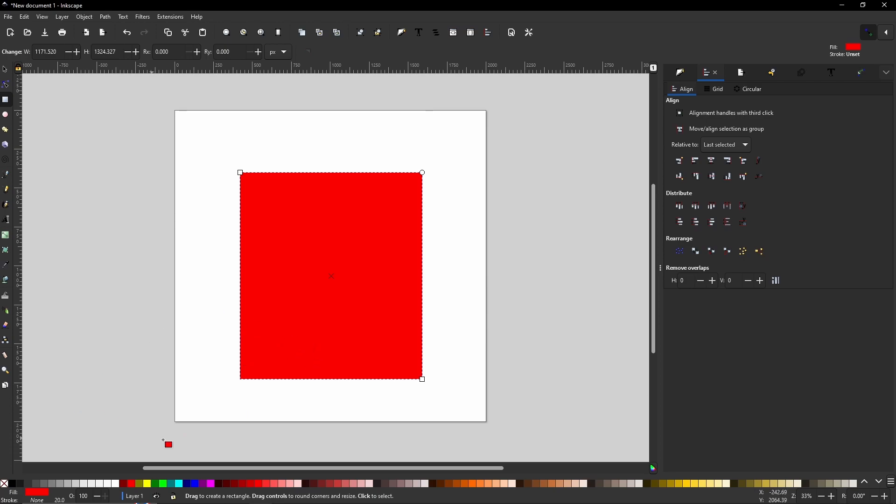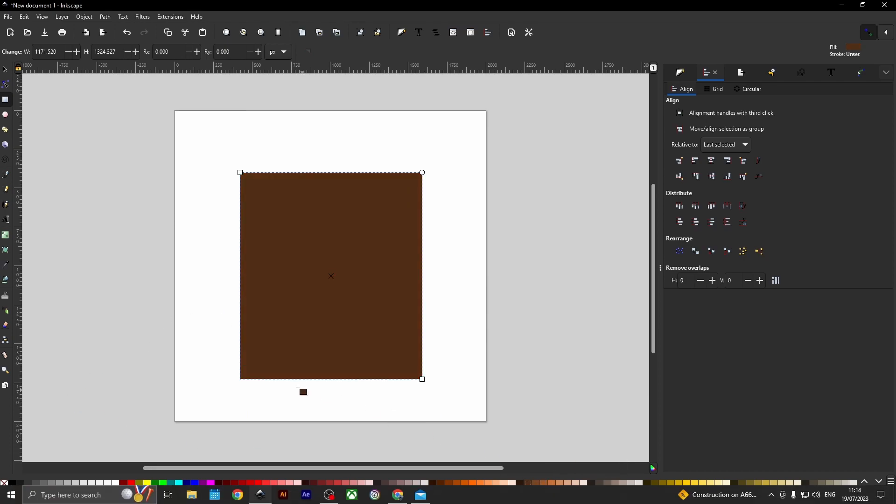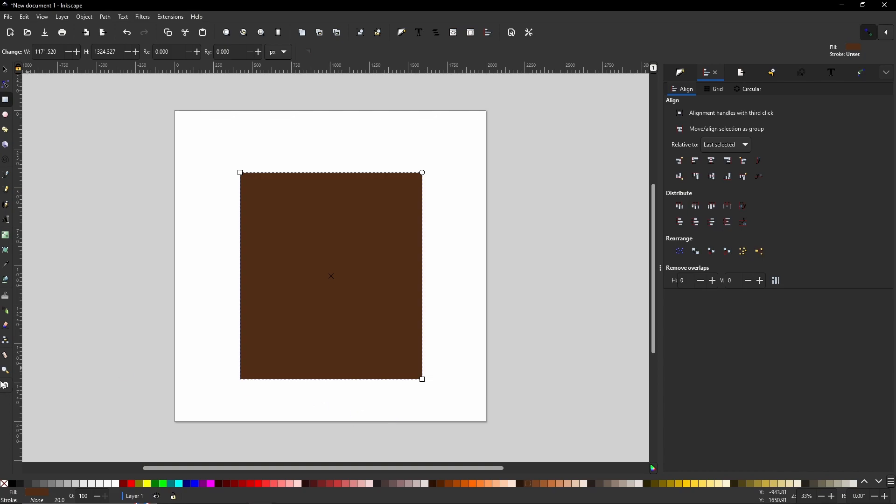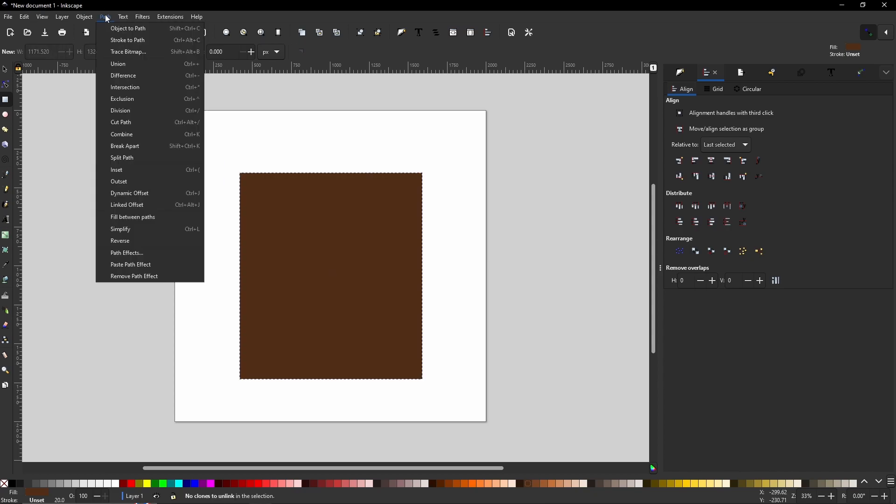And I'm going to make this one brown. Like a deep dark brown. Once you've done that, I am going to Control Shift and C, or go to Path, Object to Path.